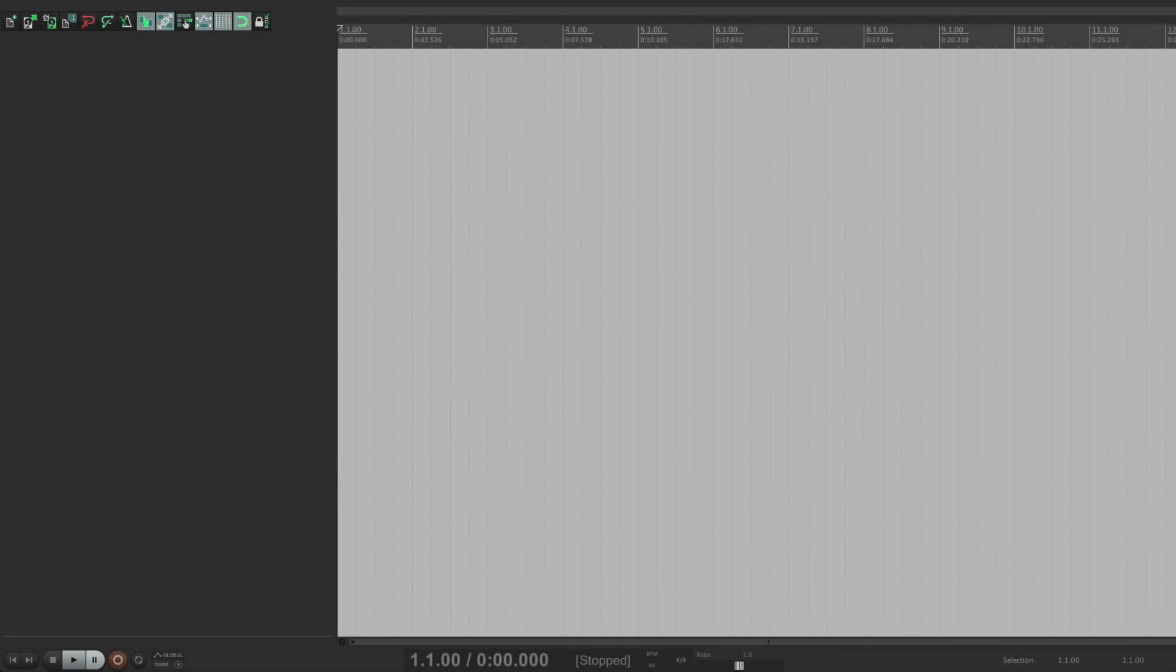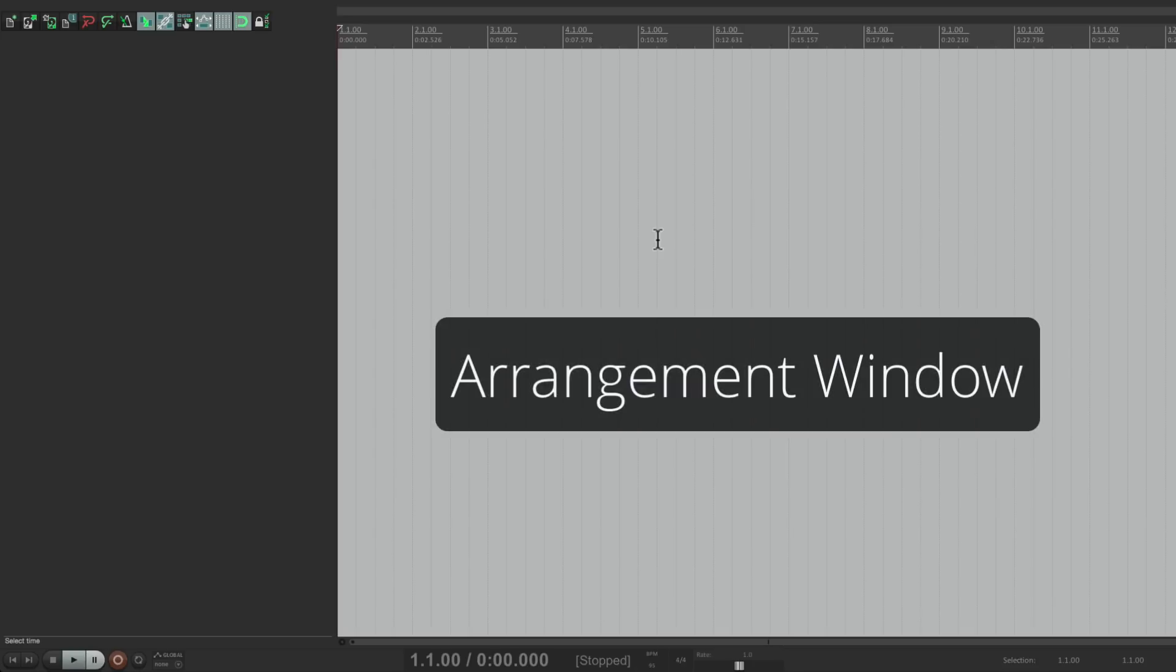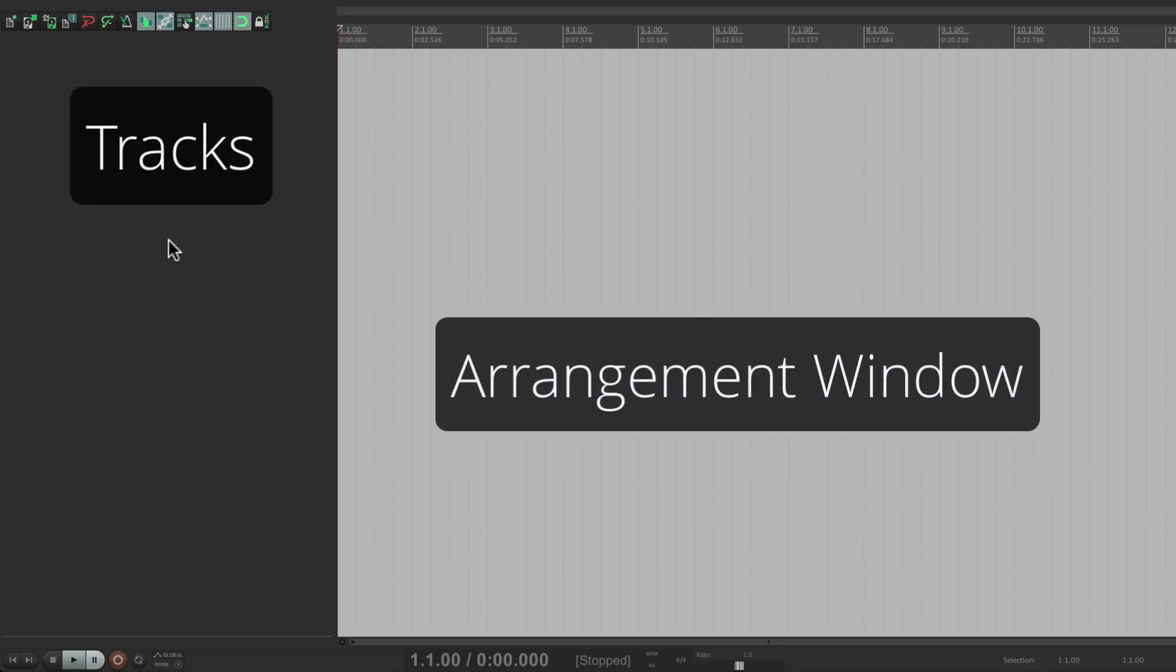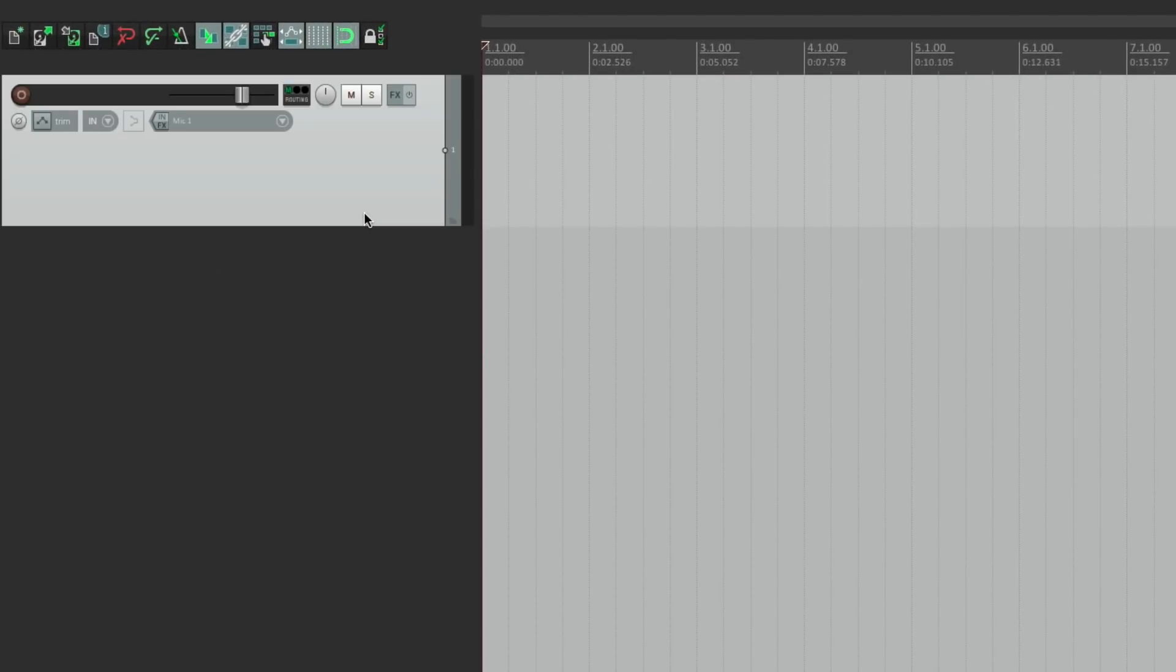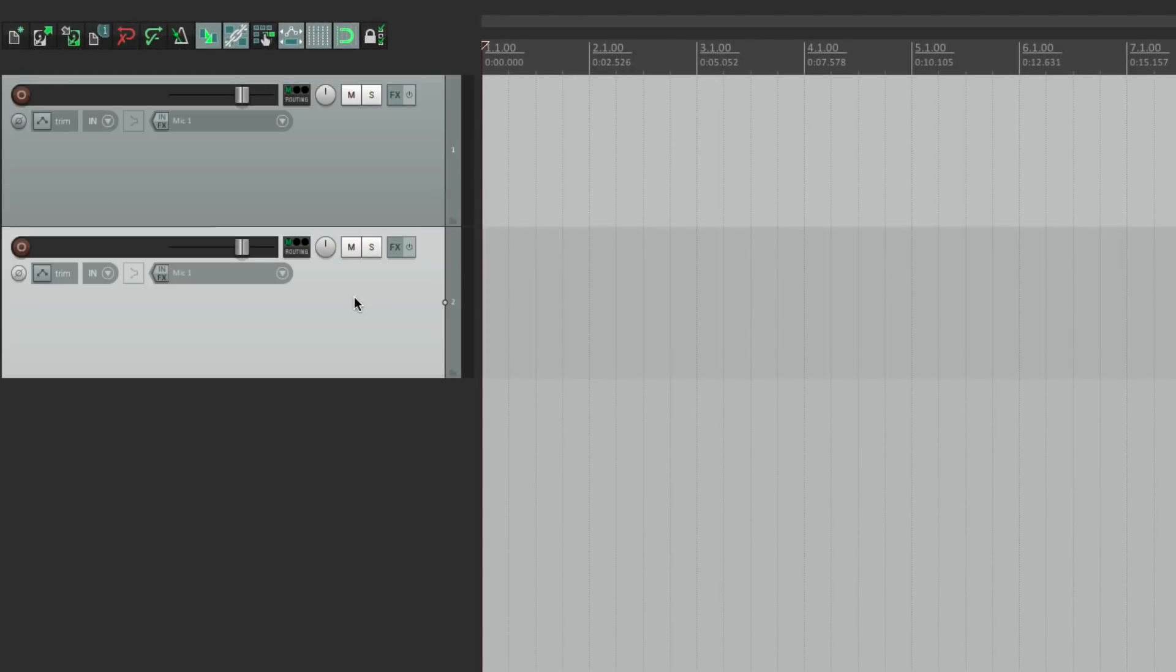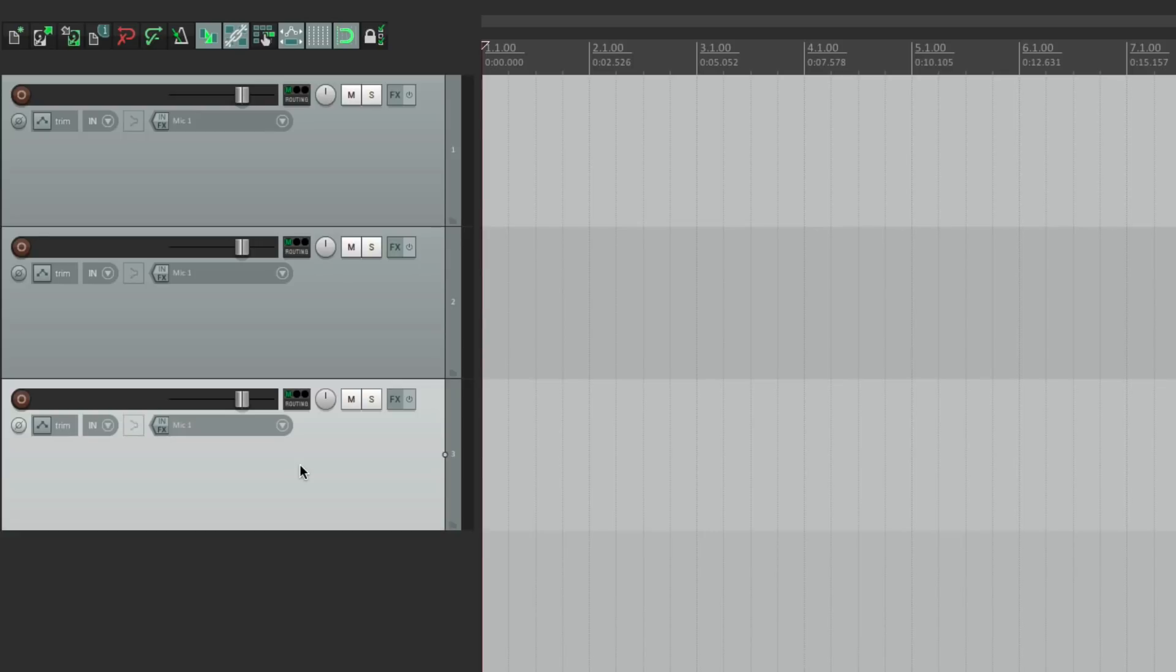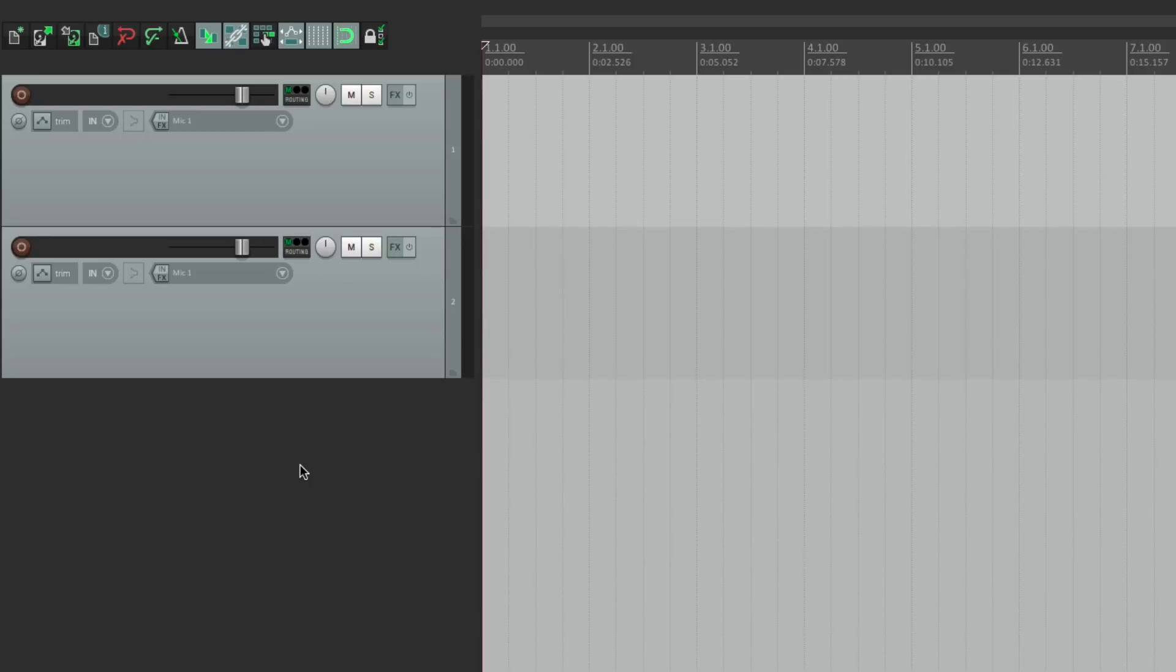When you open Reaper, it looks like this. Right over here is the arrangement window, and to the left is where we have tracks. Now right now there's no tracks, but we can create tracks very easily just by double clicking. Double click, and here it is. So it's very easy to create tracks, and also very easy to delete them. Just hit delete, and they're gone.